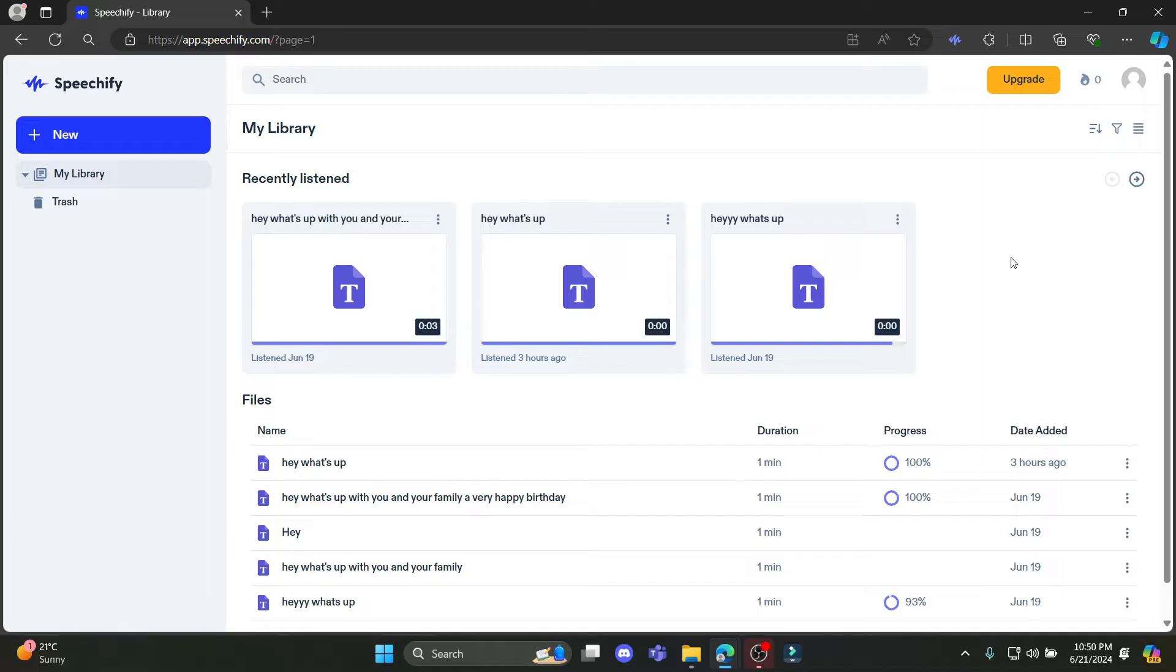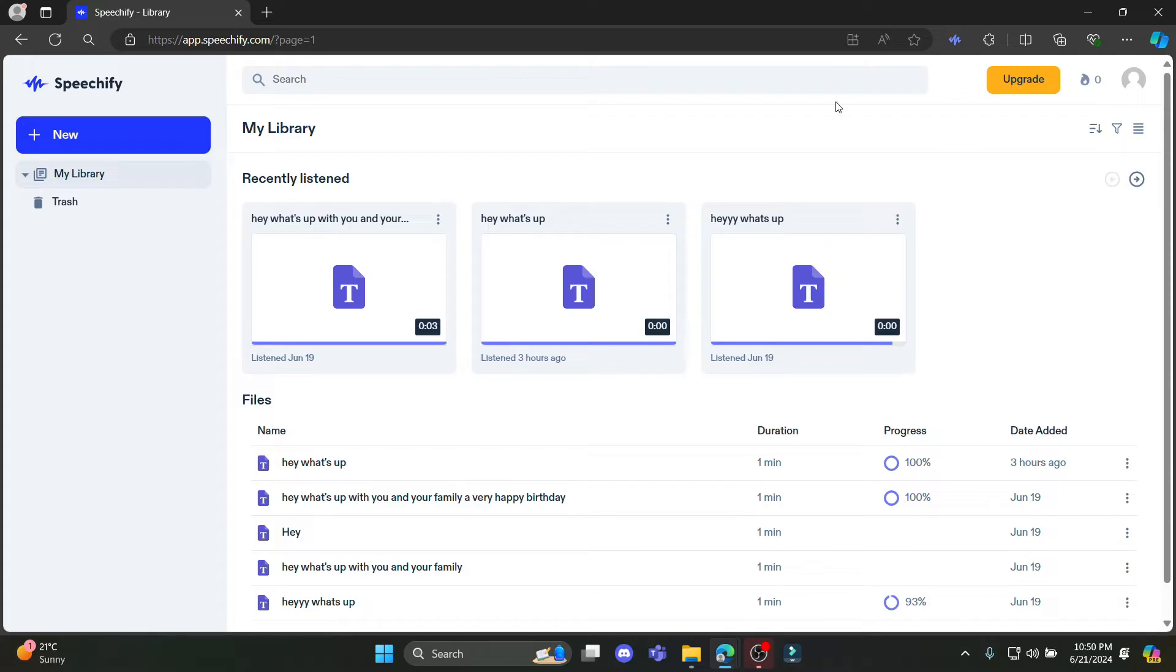In this video, I'm going to teach you how you can turn on the highlight option on Speechify or use the highlight on Speechify. Go ahead and open any browser on your PC and open Speechify.